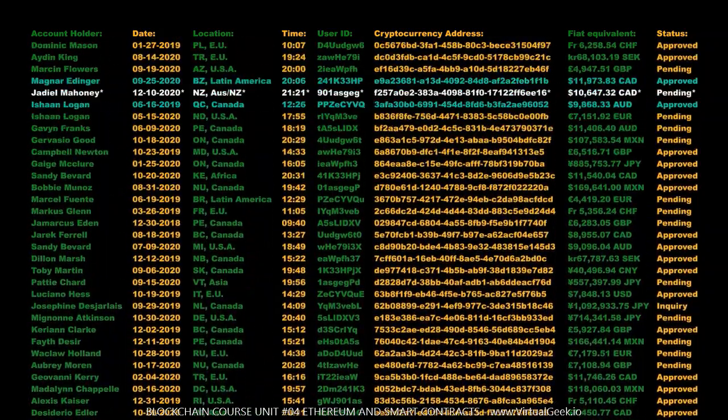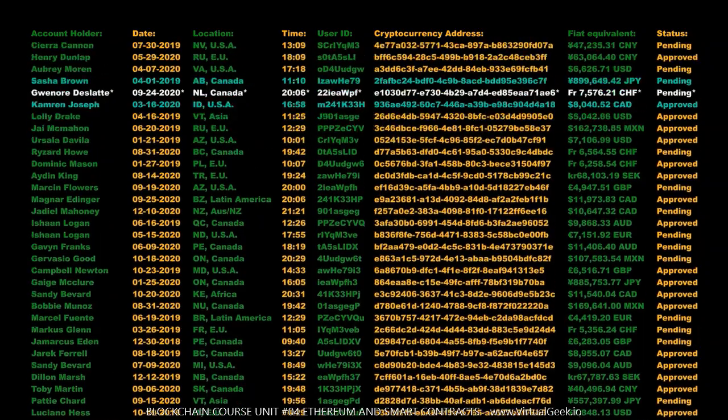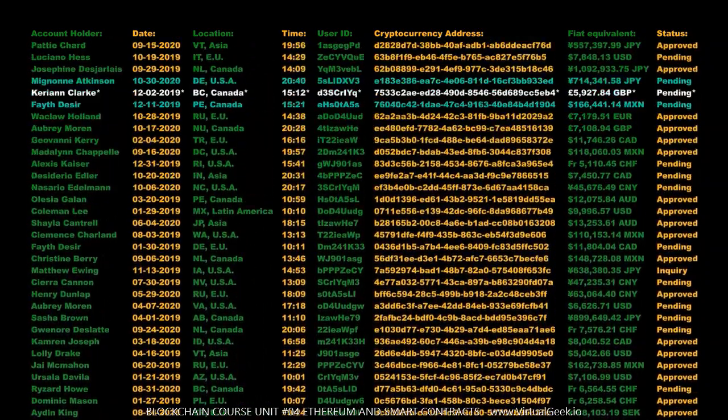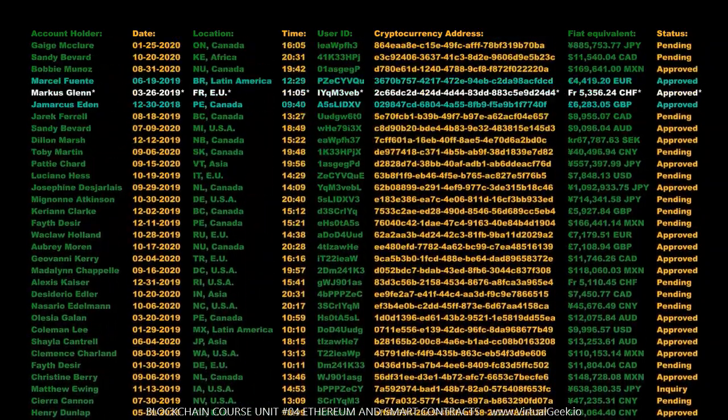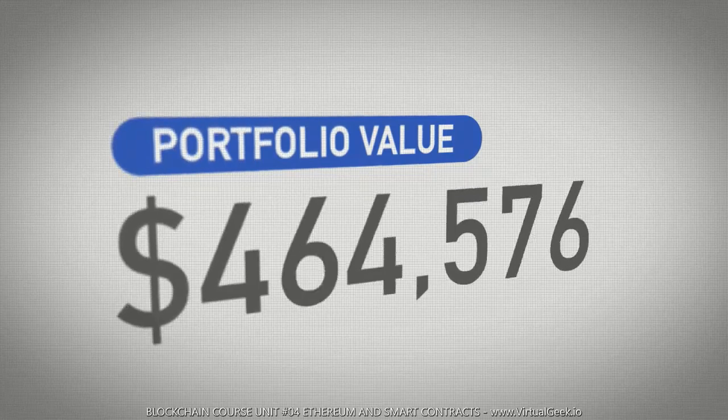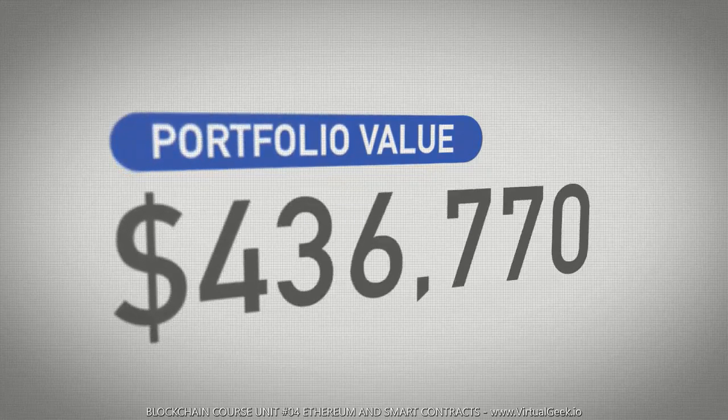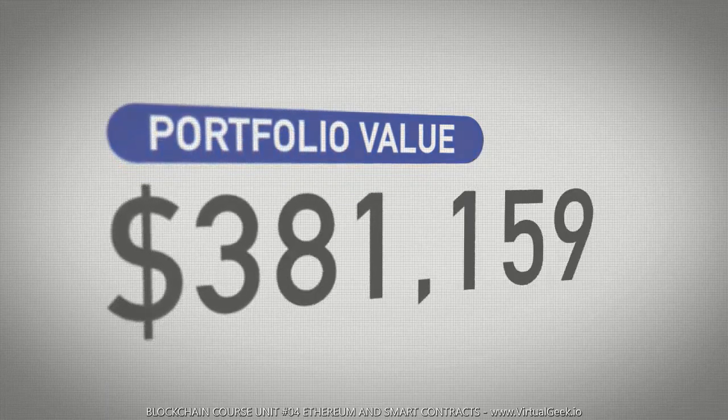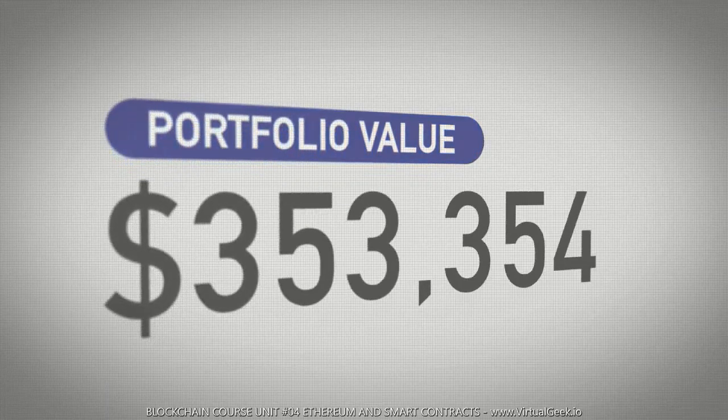Smart contracts will help us to exchange products, goods, services, or anything else that has value in a transparent and conflict-free way, avoiding having to introduce an intermediary in the operation as we have had to do so far.